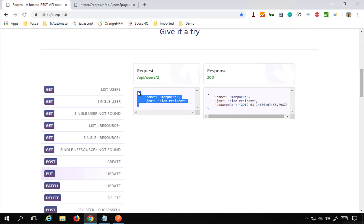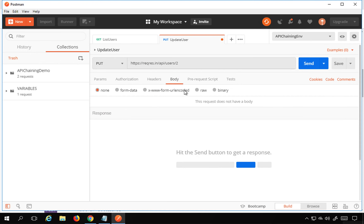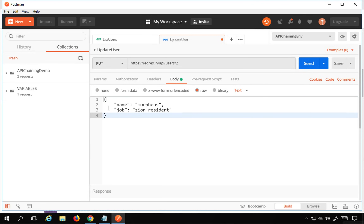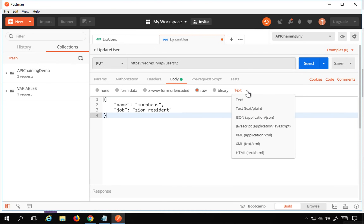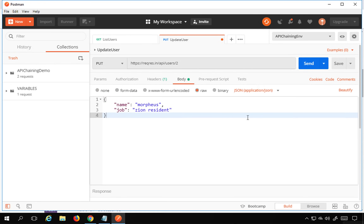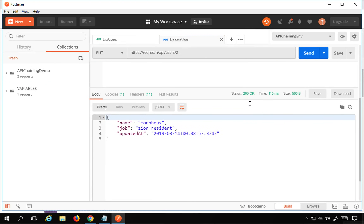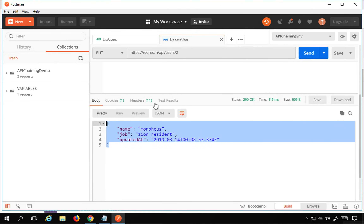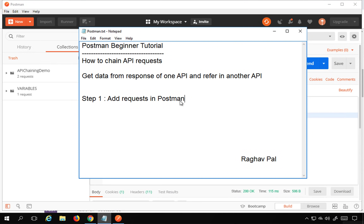I also need to provide a body. I'll go to Body, copy the body from the website, go to Raw, paste it there, and set the content type to application/JSON. I'll save and send. I'm getting 200 OK and the expected response, so this is working fine.